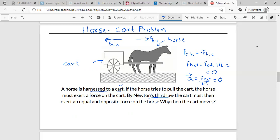But from our experience, we know that the cart actually moves. So why does the cart move? In order to understand this, we need to apply the laws of motion correctly. What we have done here is we have not applied the laws of motion correctly, and the mistakes will be understood shortly. For this, we need to first consider the system we are analyzing.